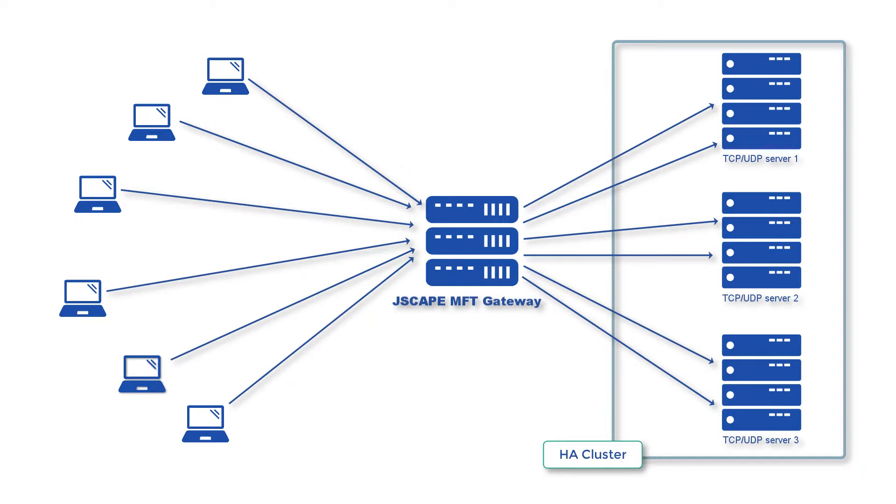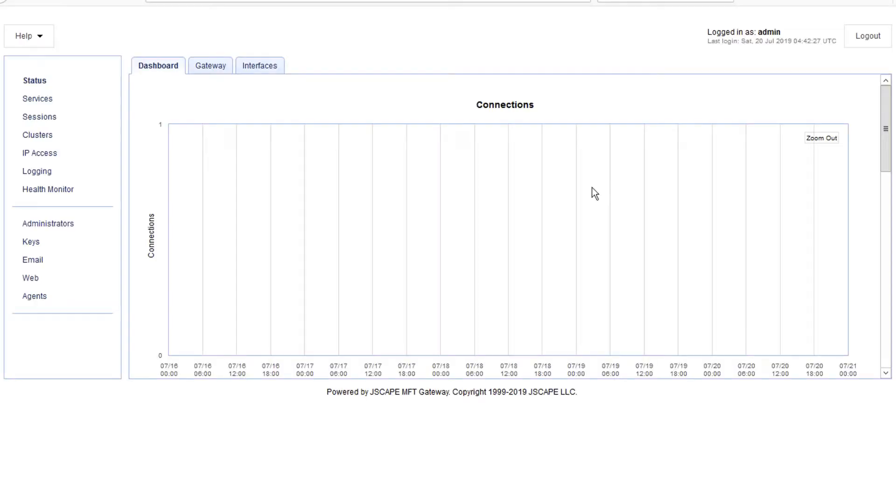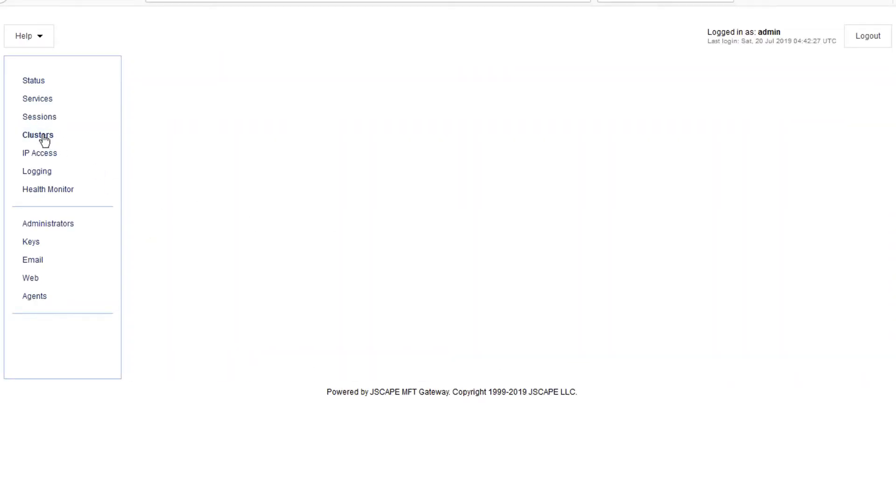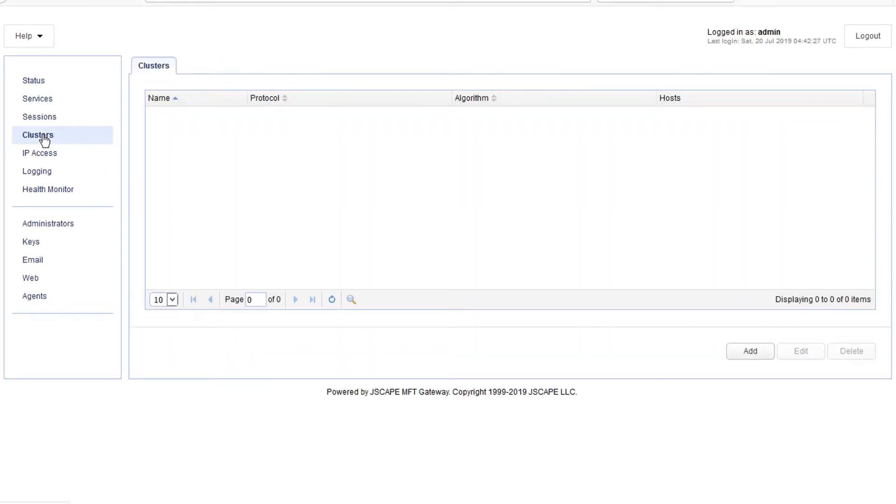So, are you ready to proceed with this tutorial? Let's begin. Launch the MFT Gateway Manager, and then once you've logged in, navigate to the Clusters menu and then click the Add button.